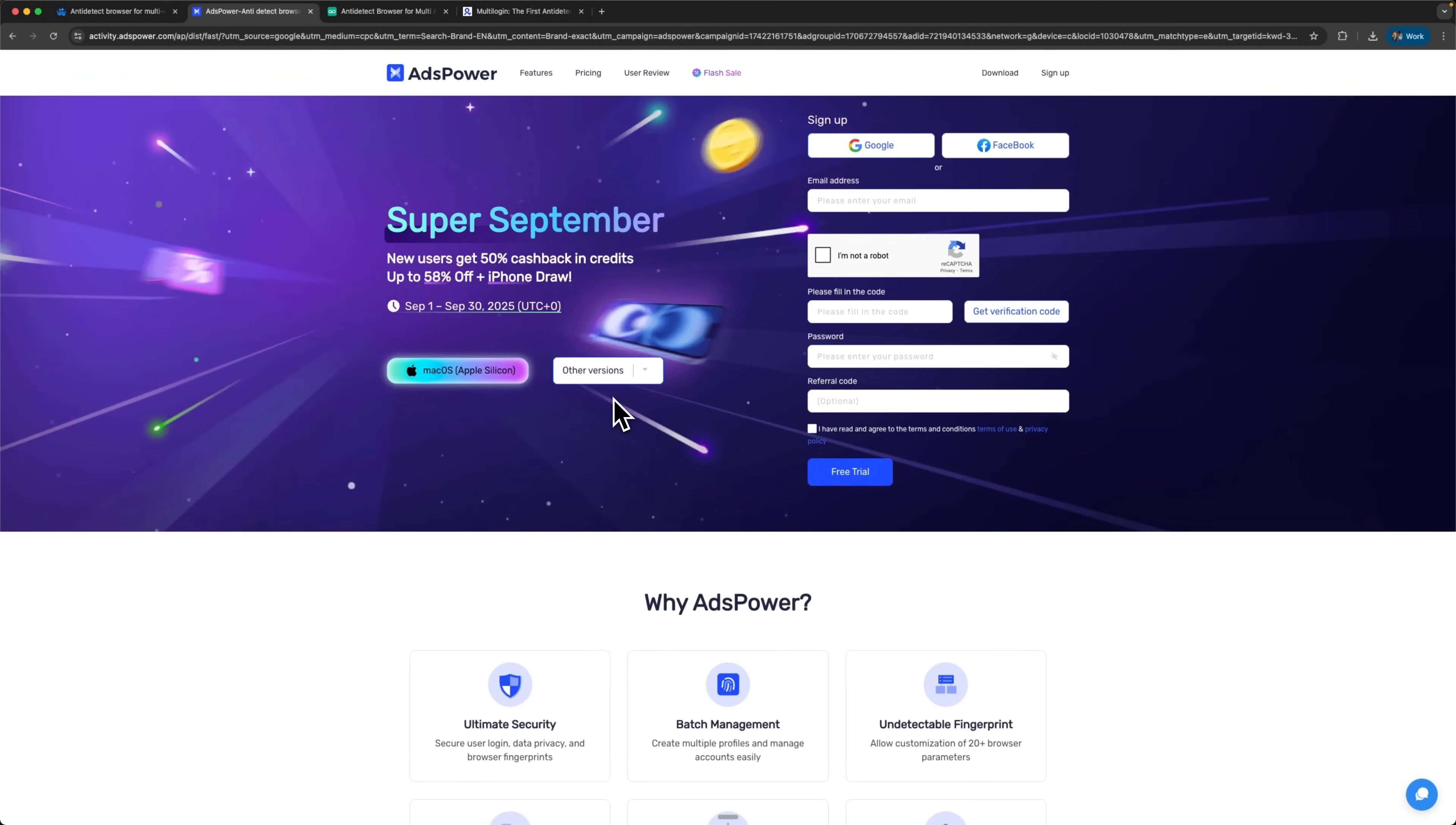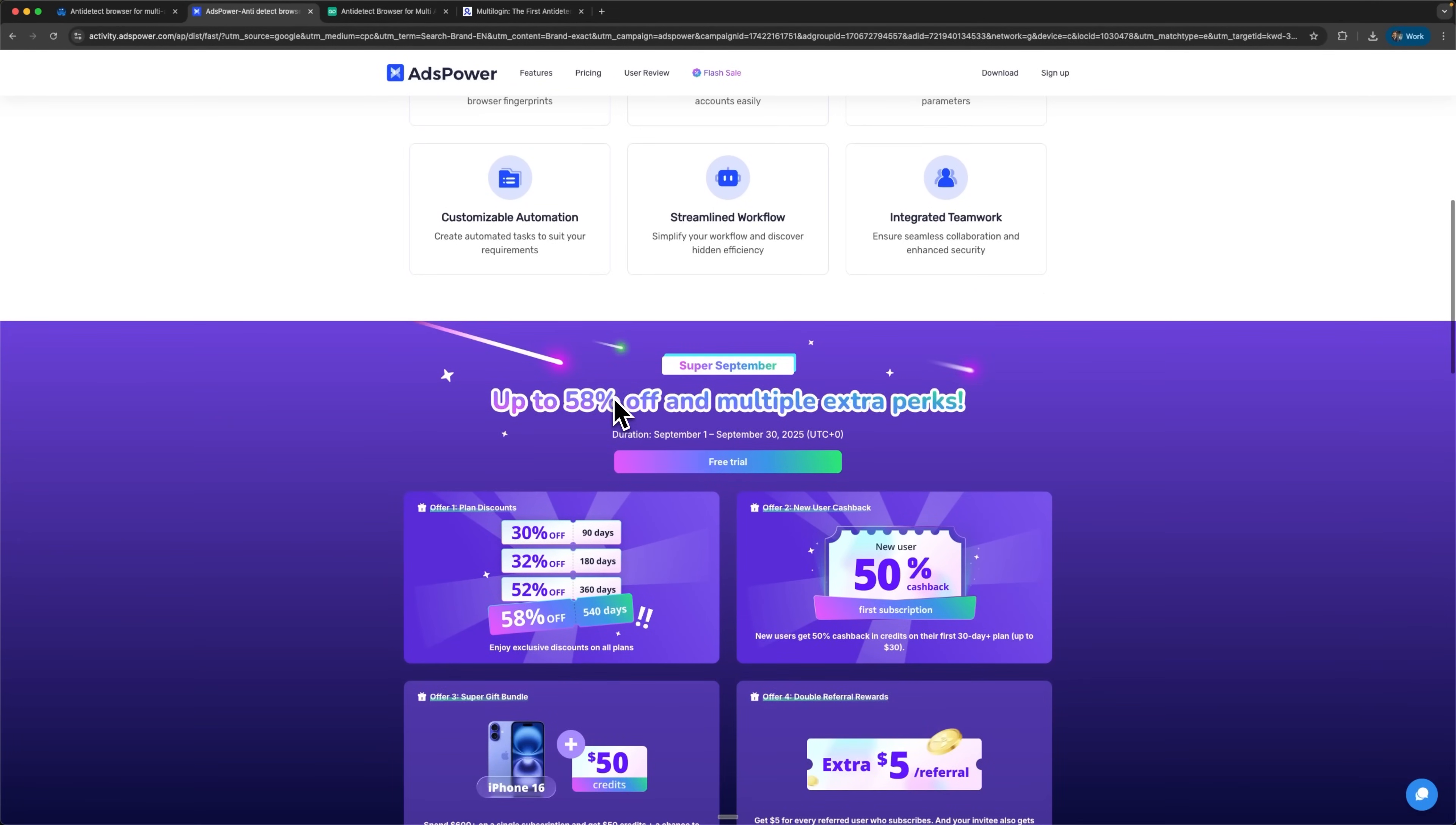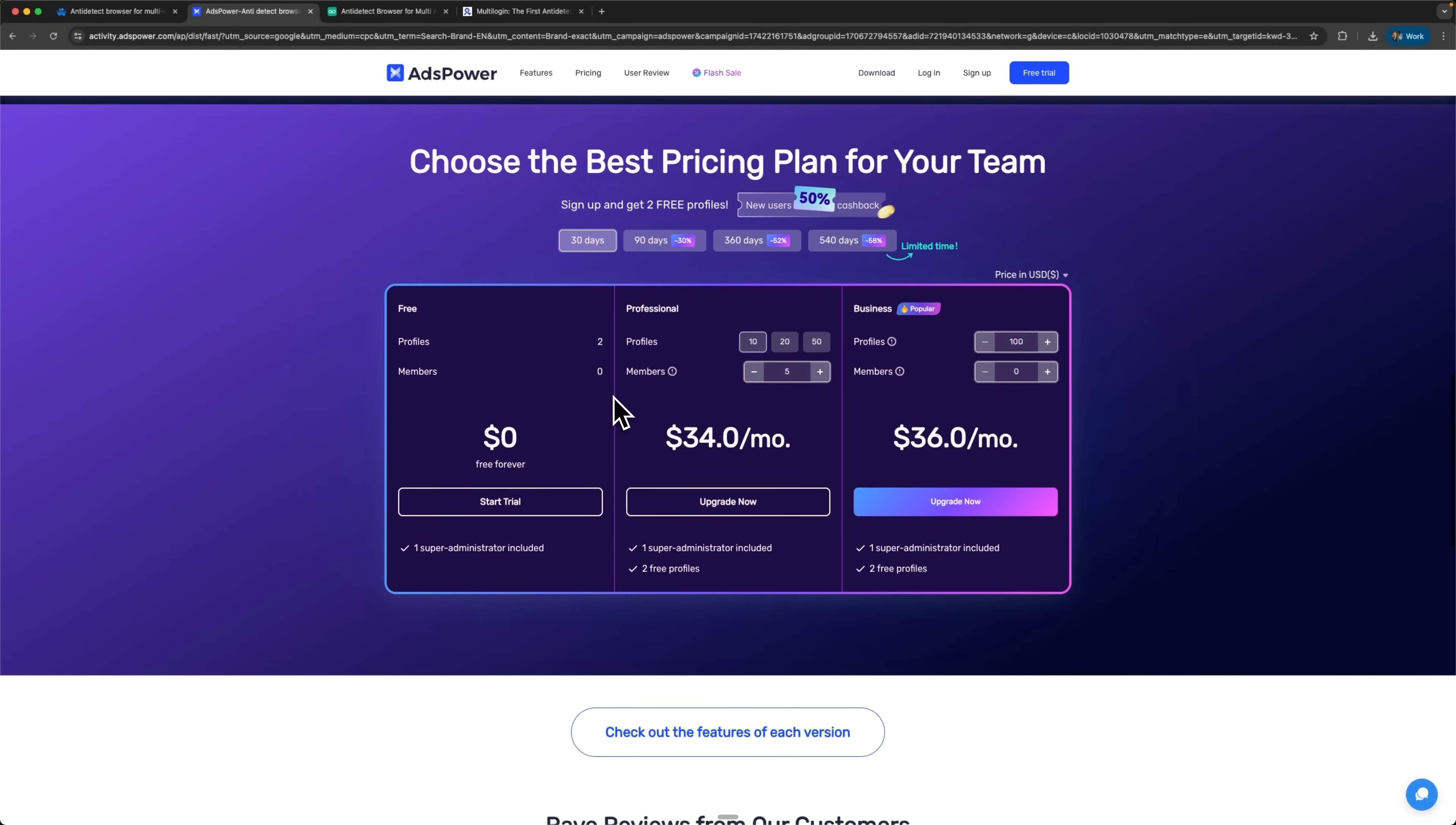AdsPower uses an innovative multi-kernel approach with both Chromium-based Sun browser and Firefox-based Flower browser options. This dual-engine strategy gives significant advantages for bypassing certain detection systems. Many anti-fraud platforms are less suspicious of Firefox-based requests.